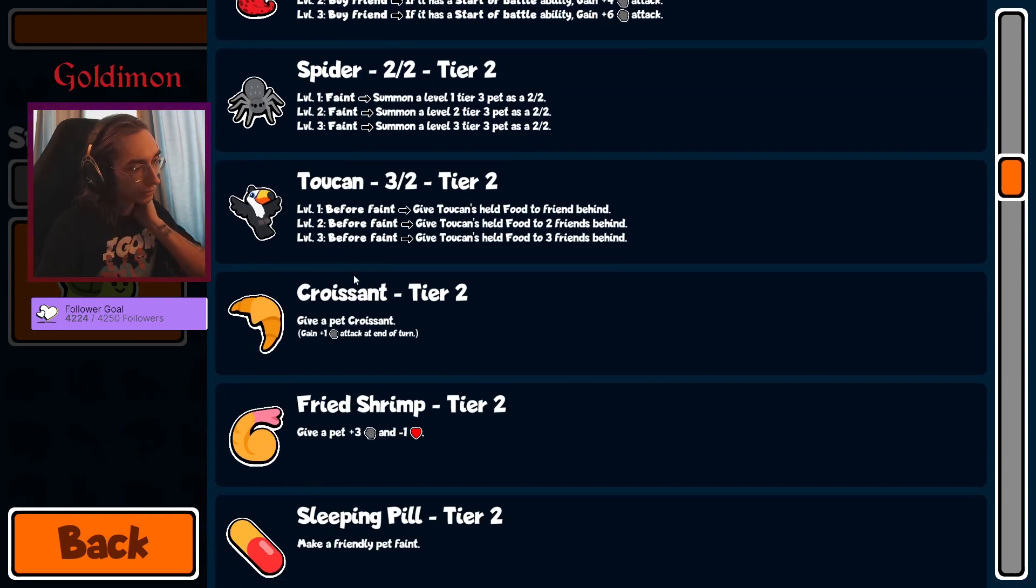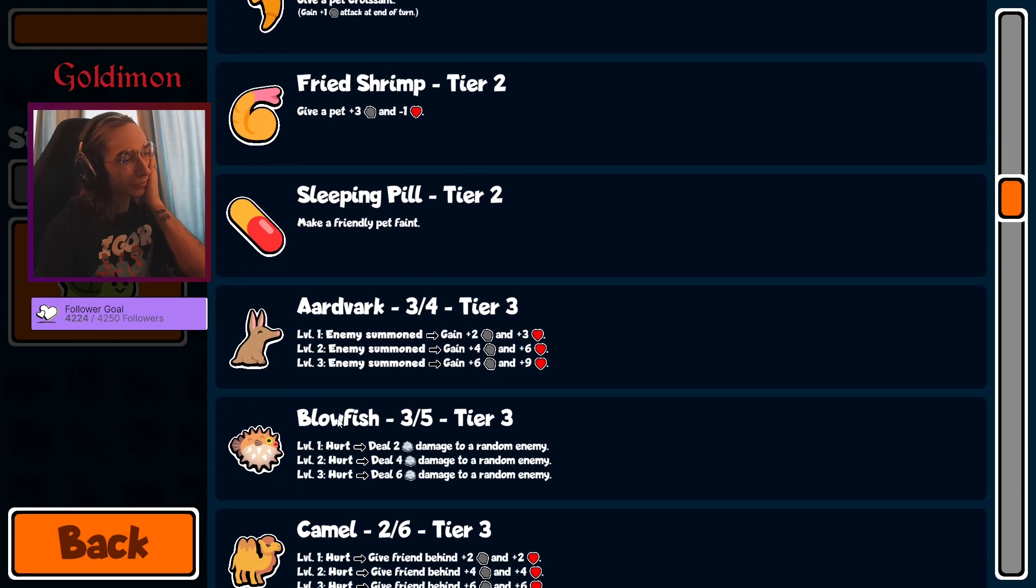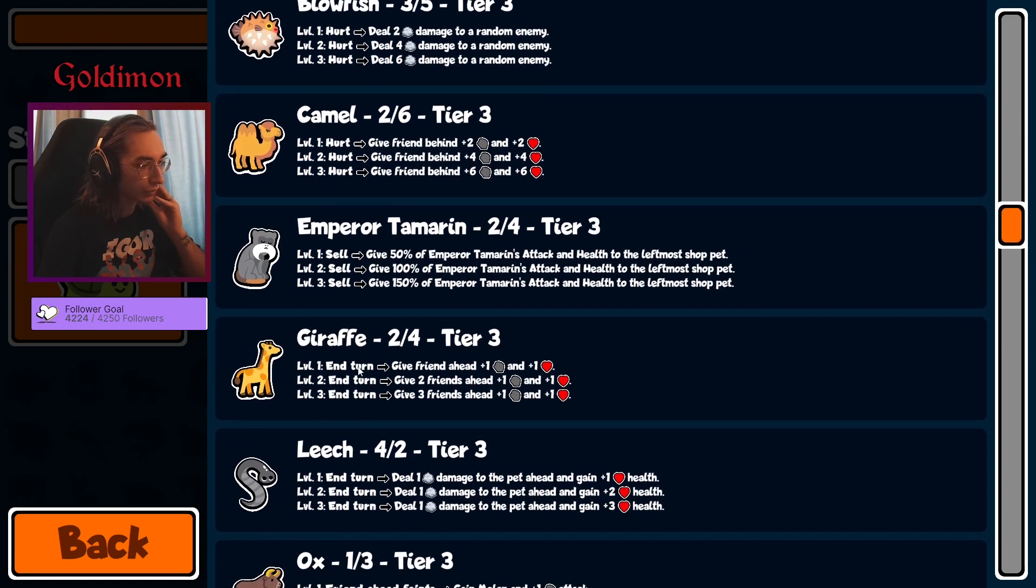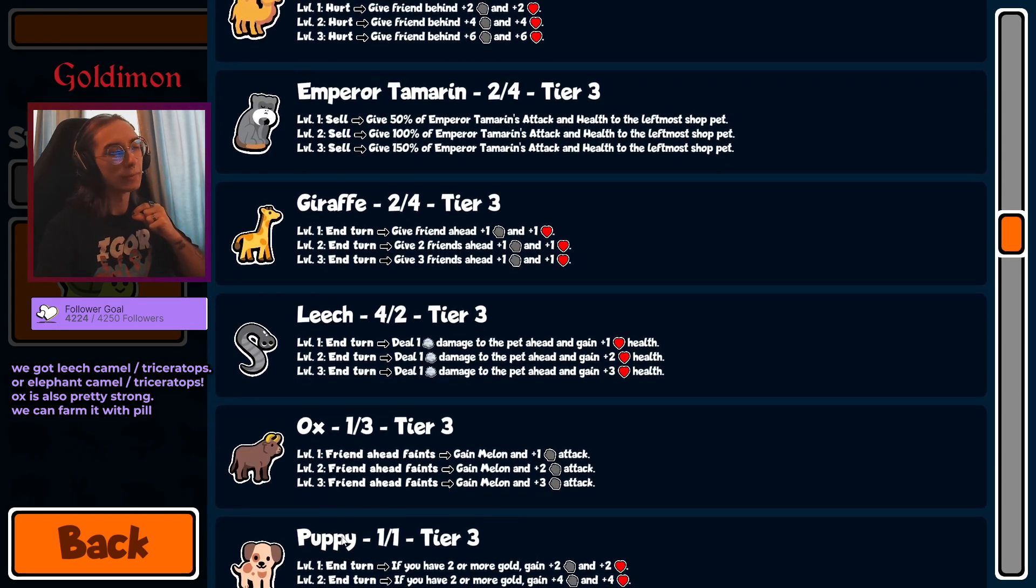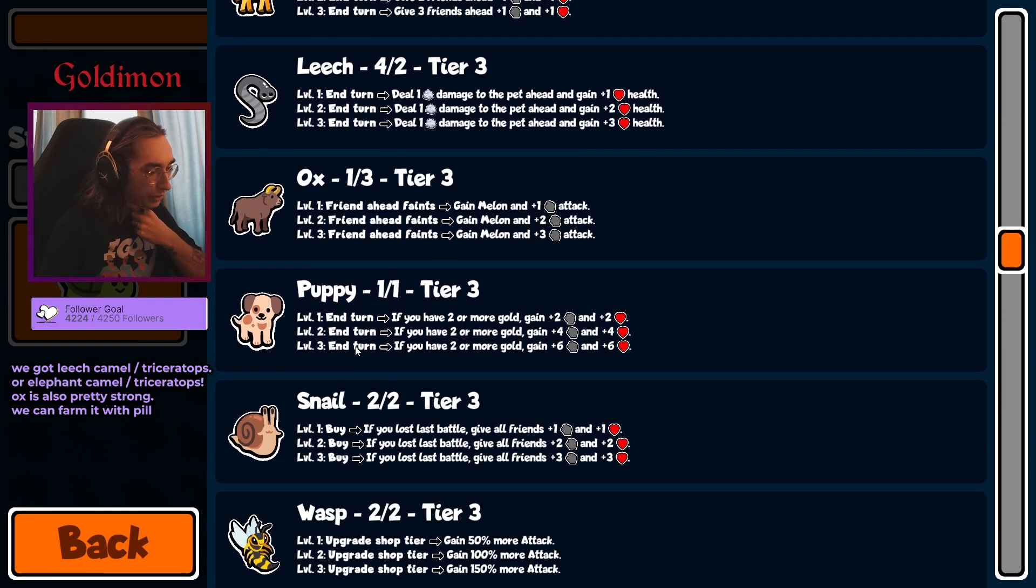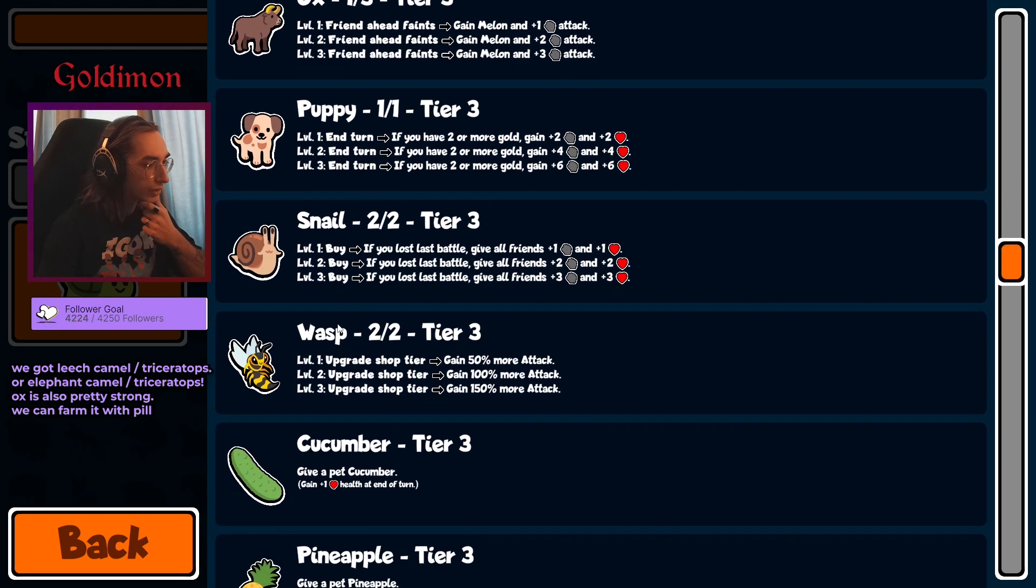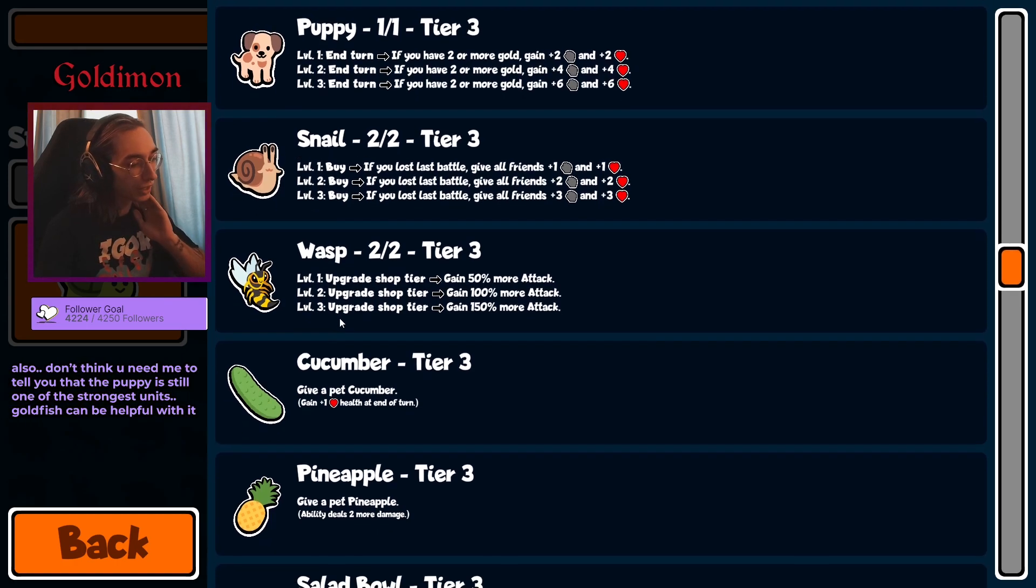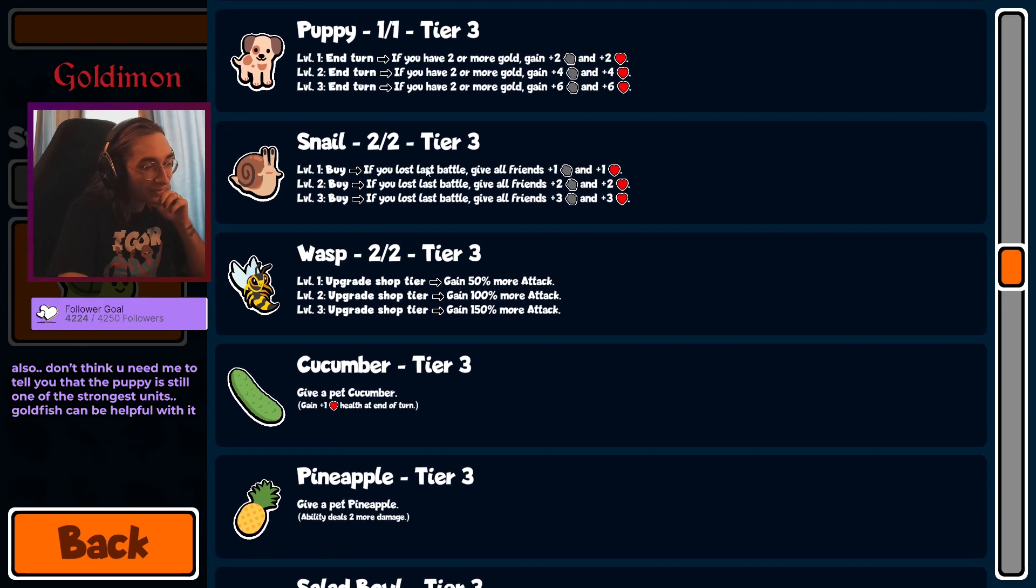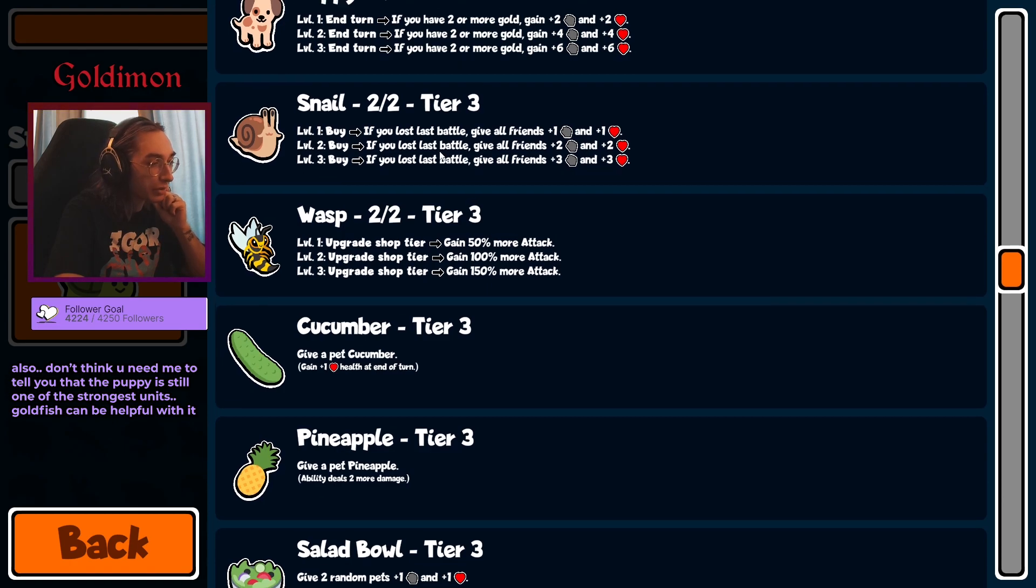Let's see what tier 3 is looking like. Oh no, elephant, blowfish, elephant, camel. Oh my god, I'm in for some late game big carries. Giraffe, leech, ox. I was about to talk about the ox but the puppies stole my eyes. There we go, we got a puppy, snail, wasp. Wait, we have lollipop? No. Cucumber, pineapple, salami, shrimp, and croissant for the wasp. Could be something, but without lollipop I don't think it's worth going for the wasp.